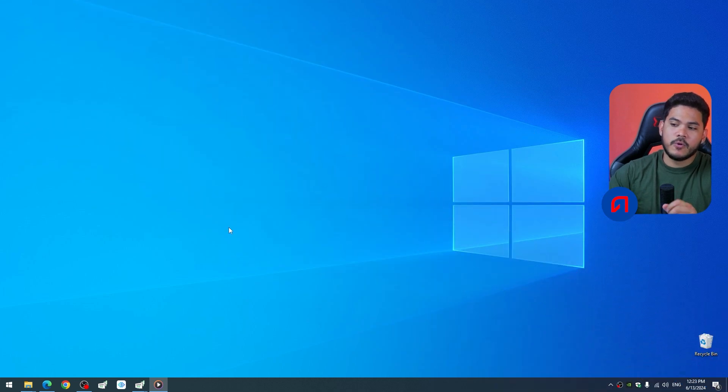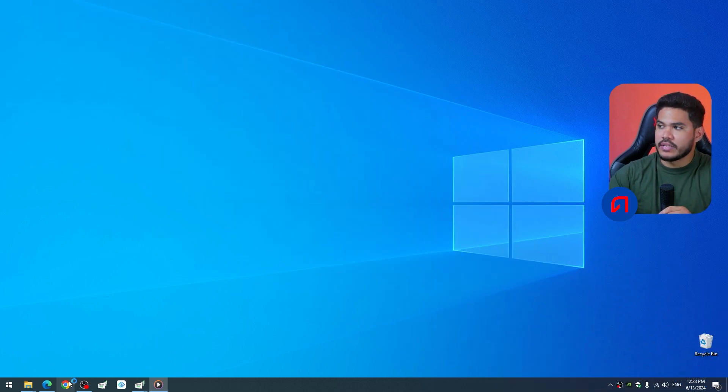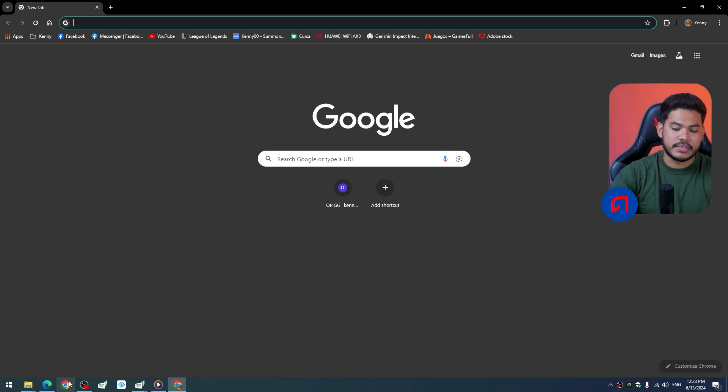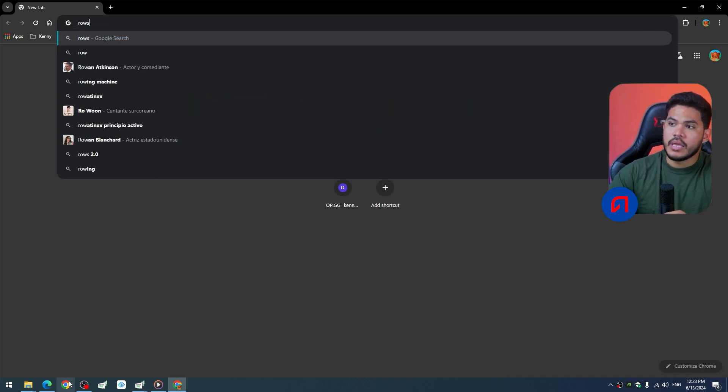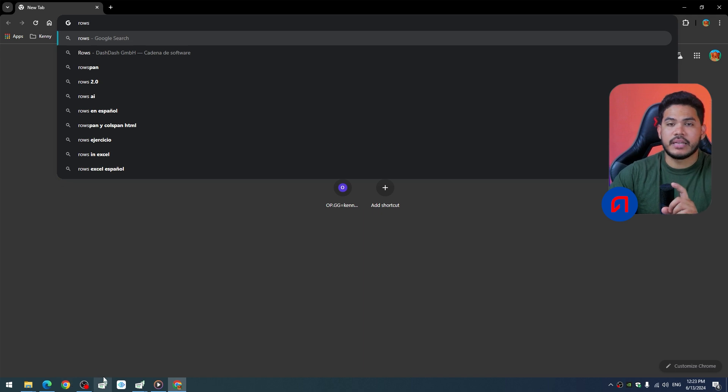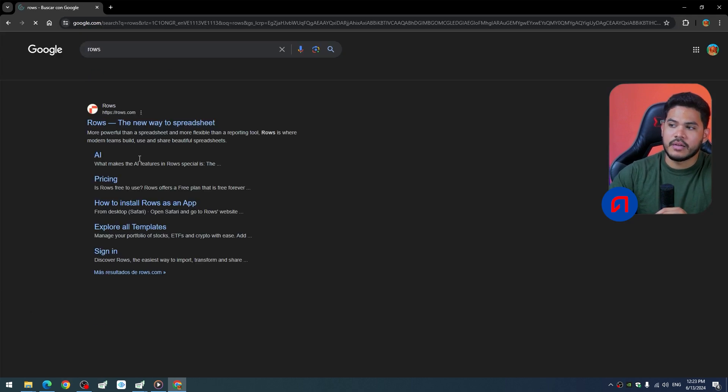To perform this task, we navigate to our computer. Once you are here on your computer, you're going to go to your trusted browser. In this case, I'm going to use Google Chrome. Here I will simply search for ROSE and enter the first link, which would be this link you see here.